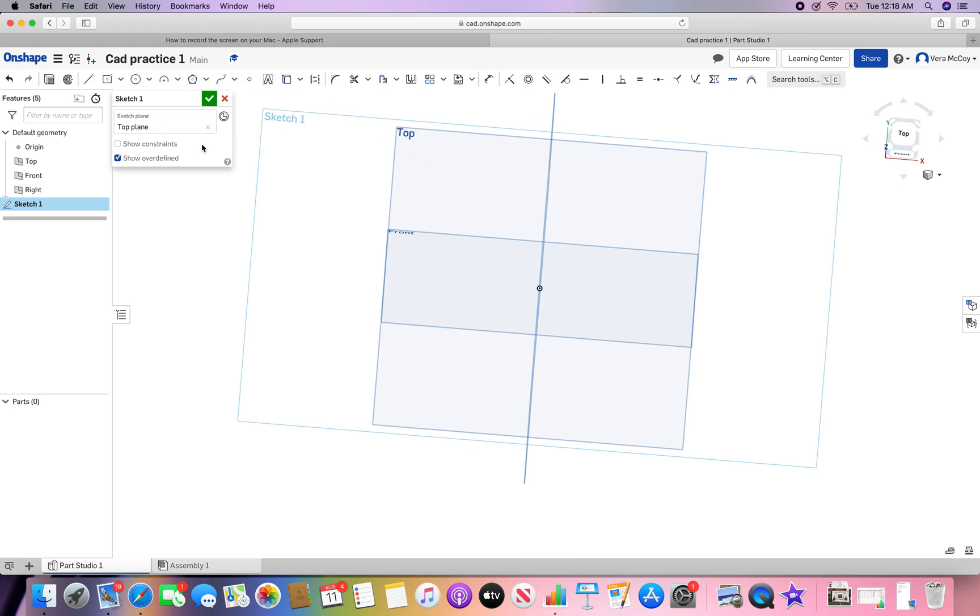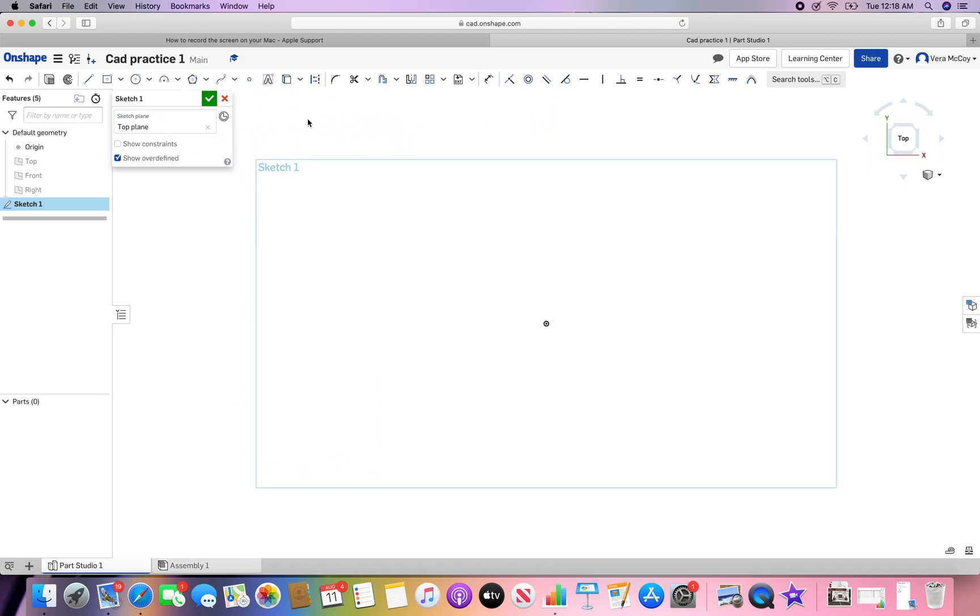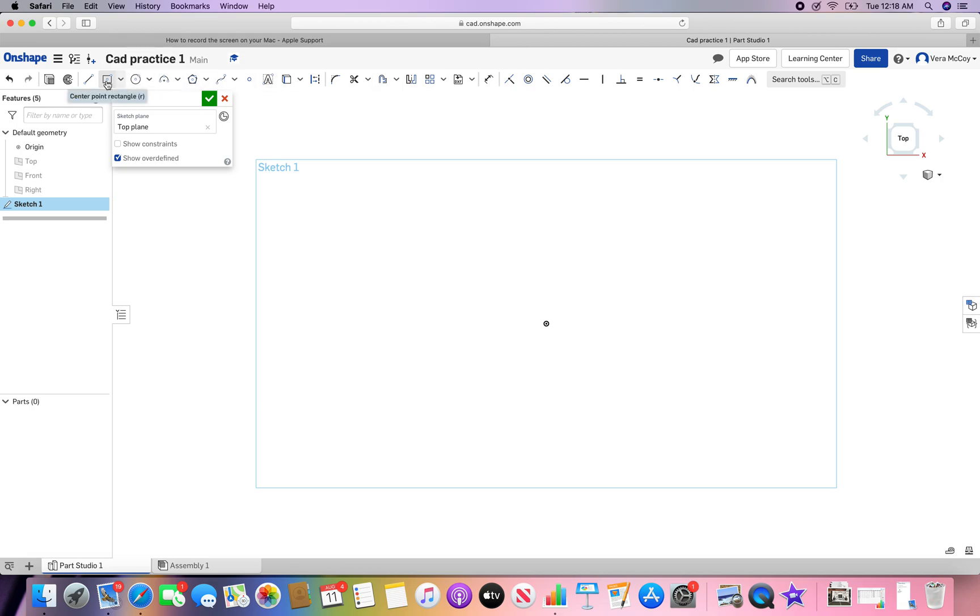Sketch plane, click top. Now I'm going to orient my normal, hide the planes, and let's draw a rectangle. Rectangle is right here. You'll notice that the menu at the top changes when you go into a sketch menu.